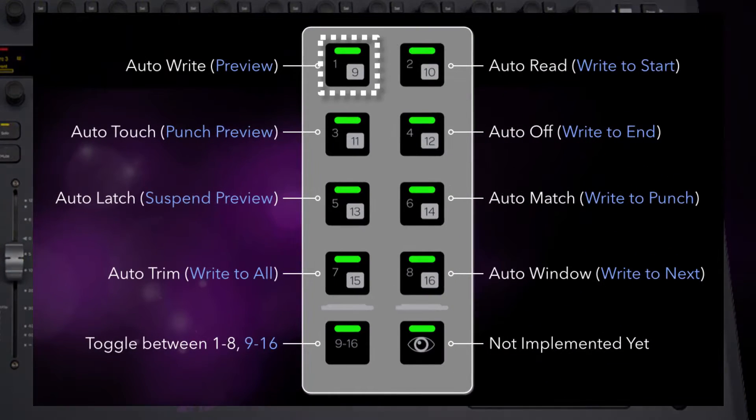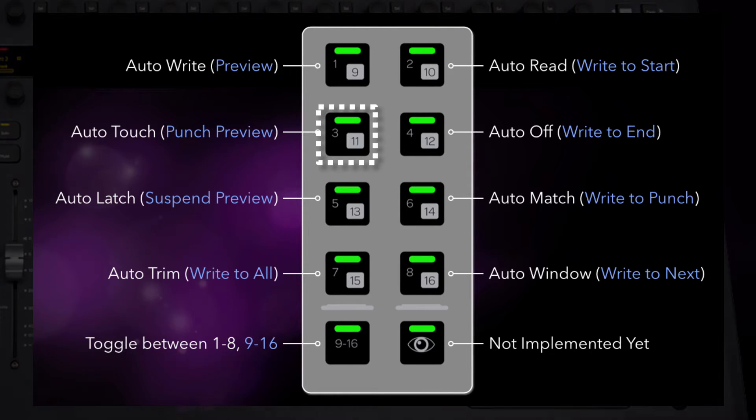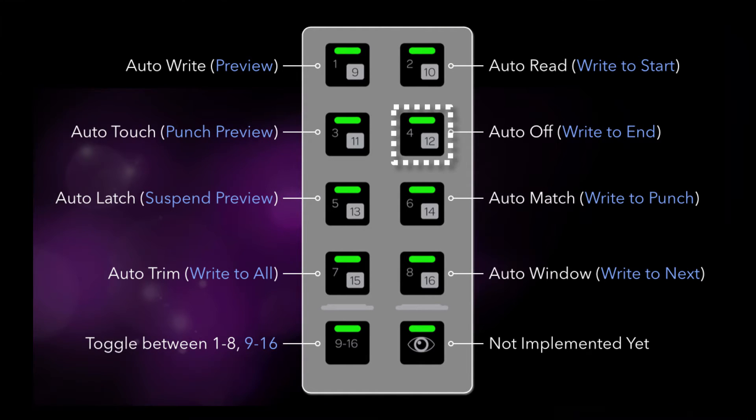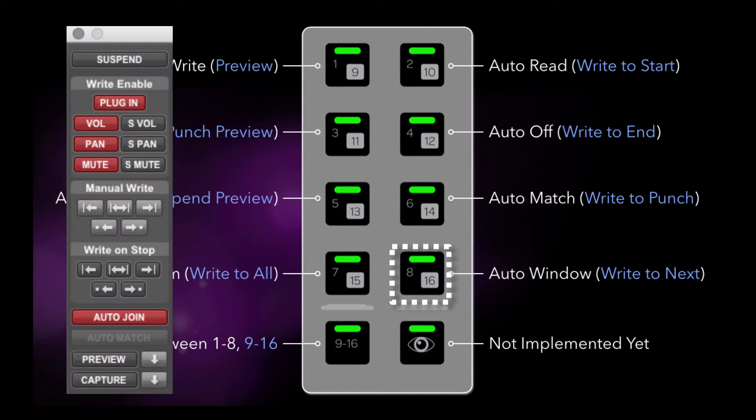F1 is write, F2 is read, F3 is touch, F4 is off, F5 is latch mode, F6 is auto match, F7 is trim mode, and F8 brings up the automation mode window in Pro Tools.